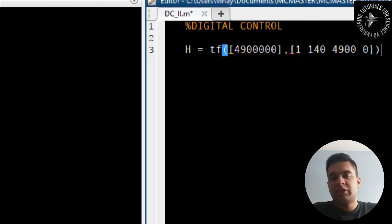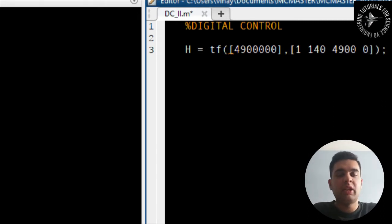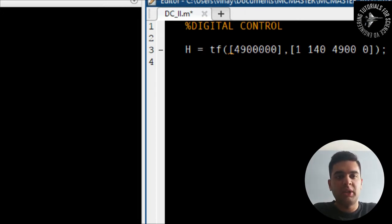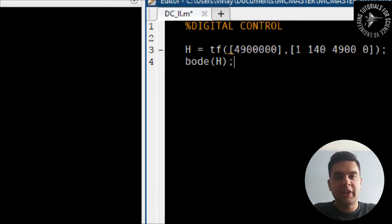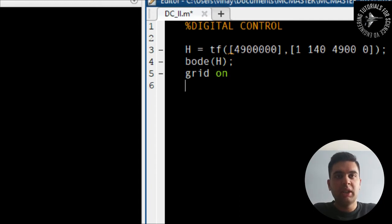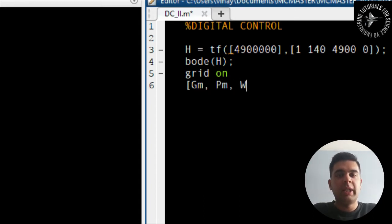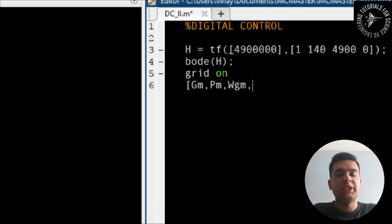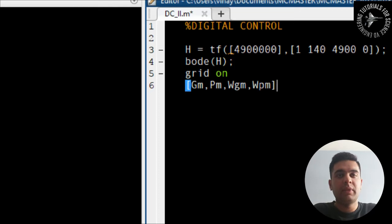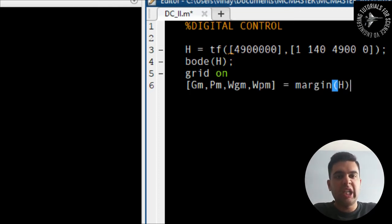So you can type in your transfer function and then you have to type in something called bode, which means that's your bode plot. So you want to get your gain margin and your phase margin from this plot. So you can type in bode H as given. Make sure you're grid set to on and you want to find the margin. So type in gm, pm, omega_gm and omega_pm.